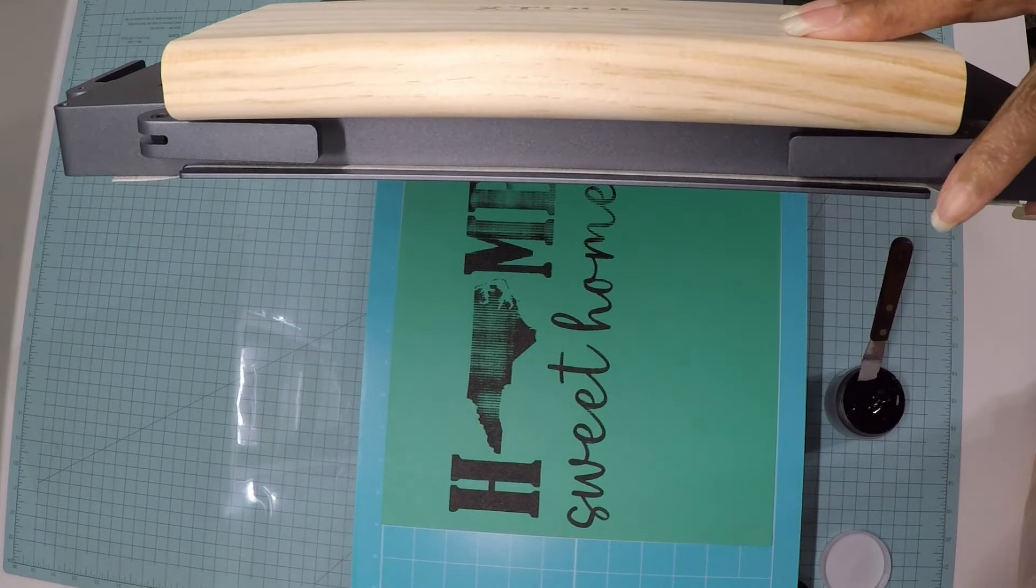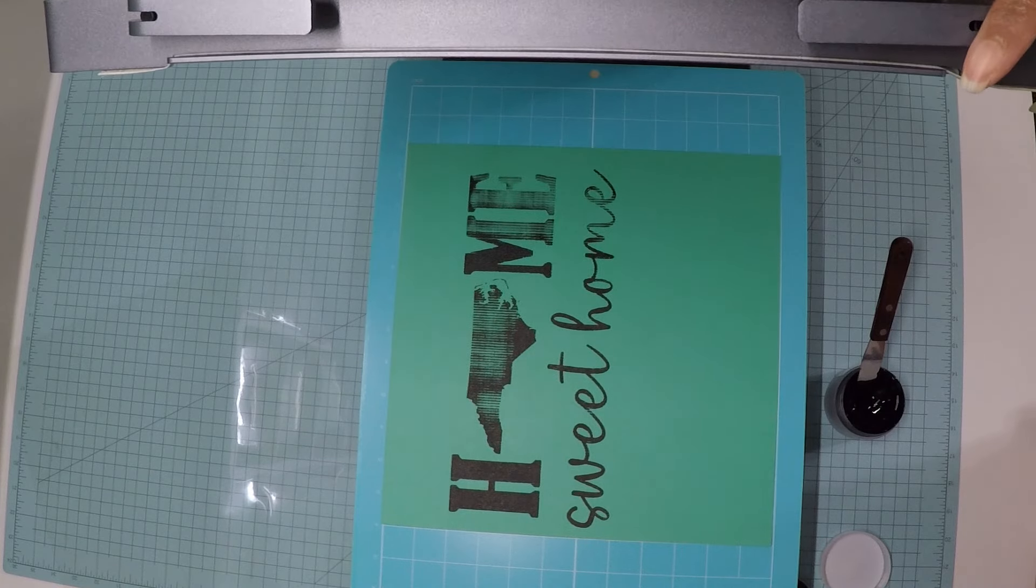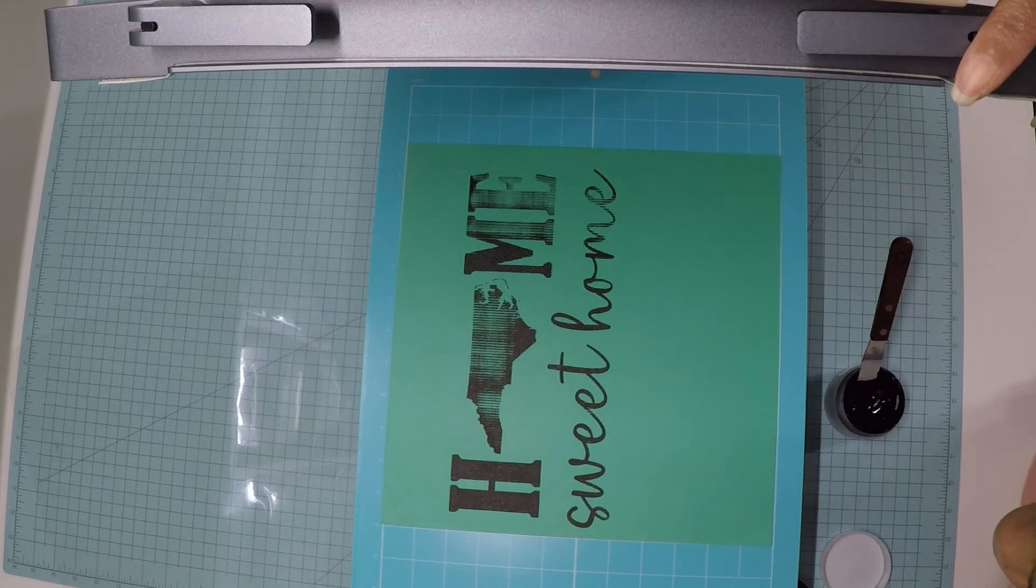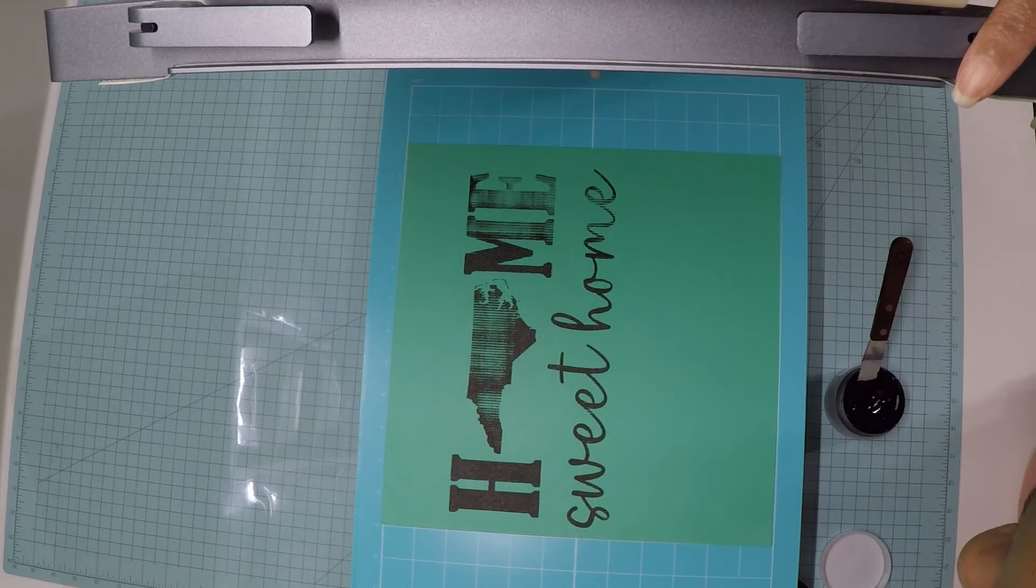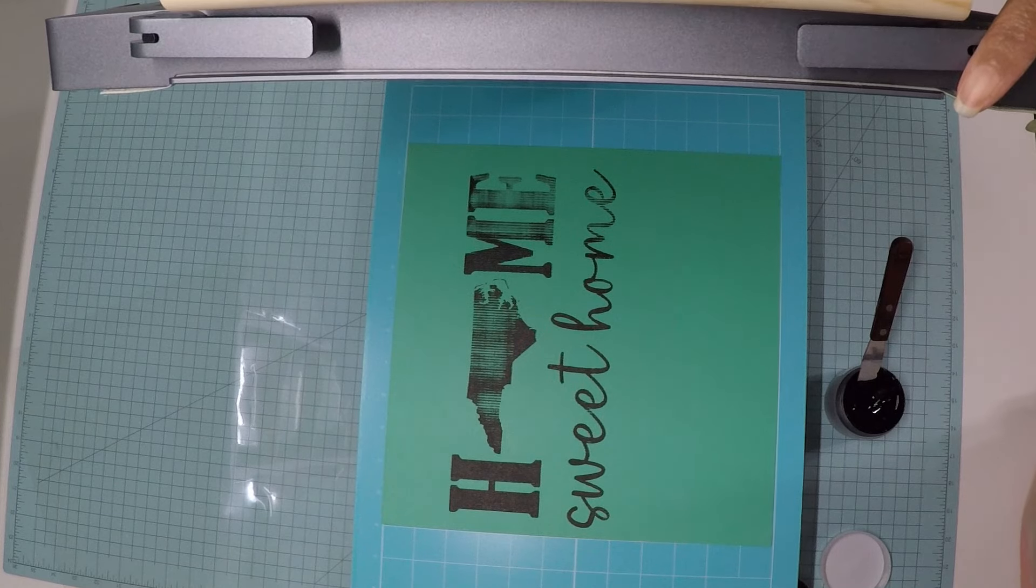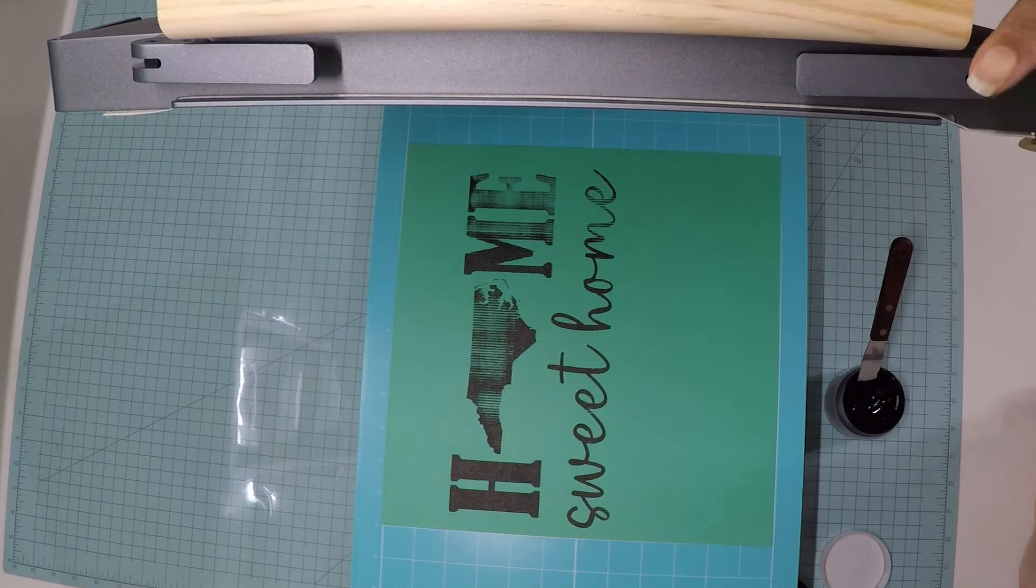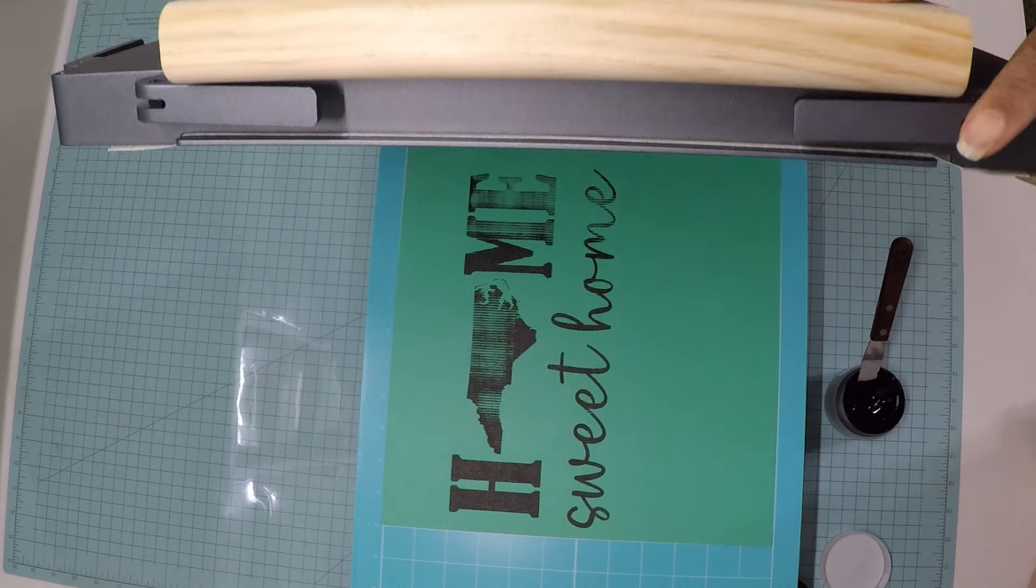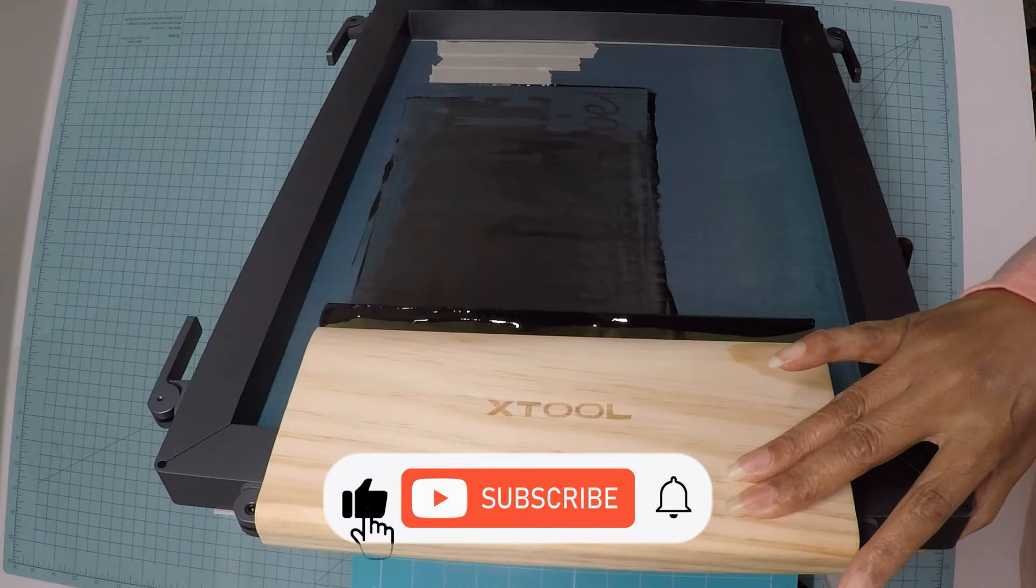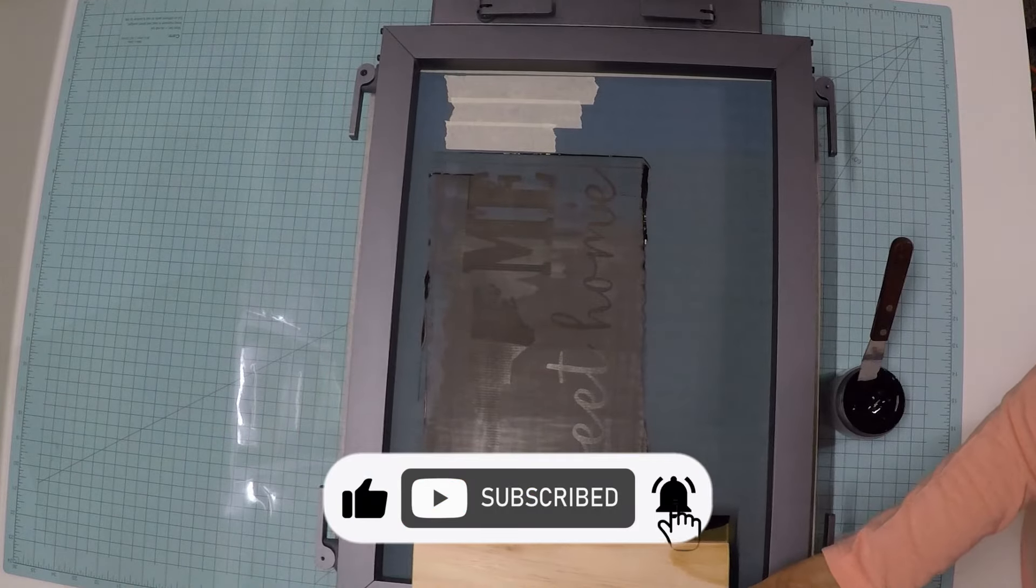Nope. That is not good. Not good at all. Well, back to the drawing board to find new settings. Thank you so much for watching. Until next time, keep creating.